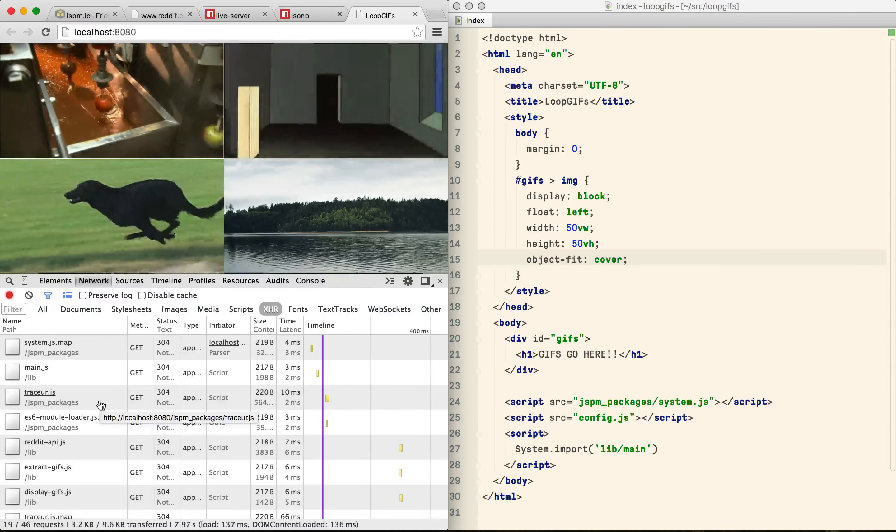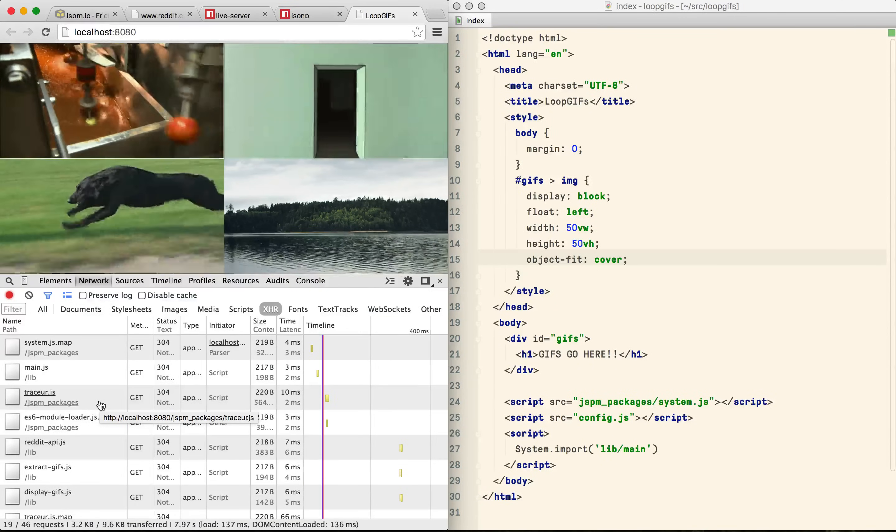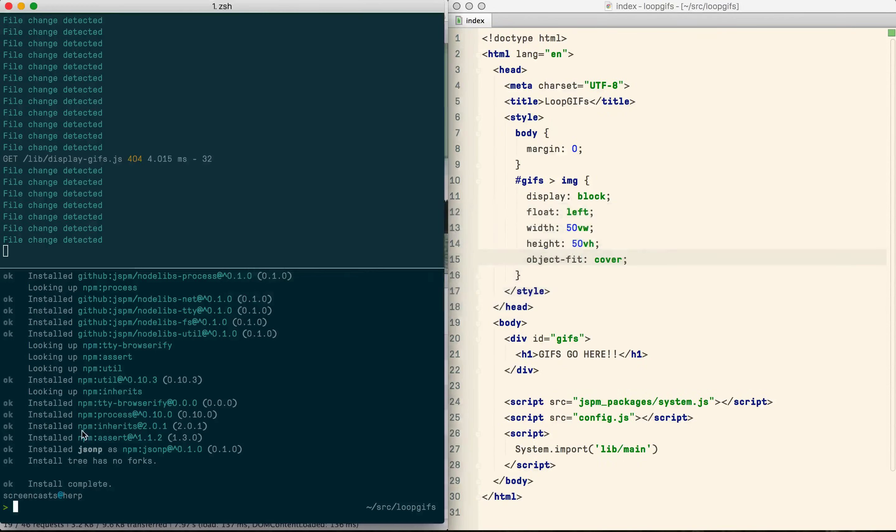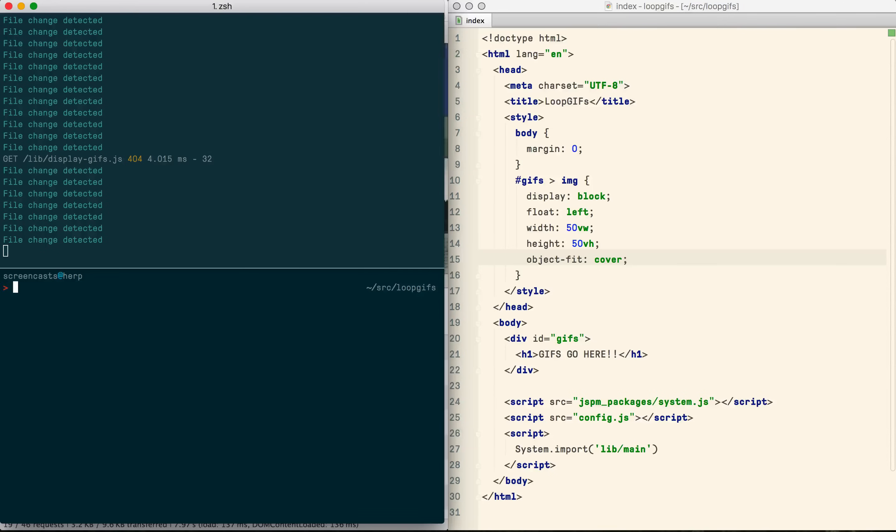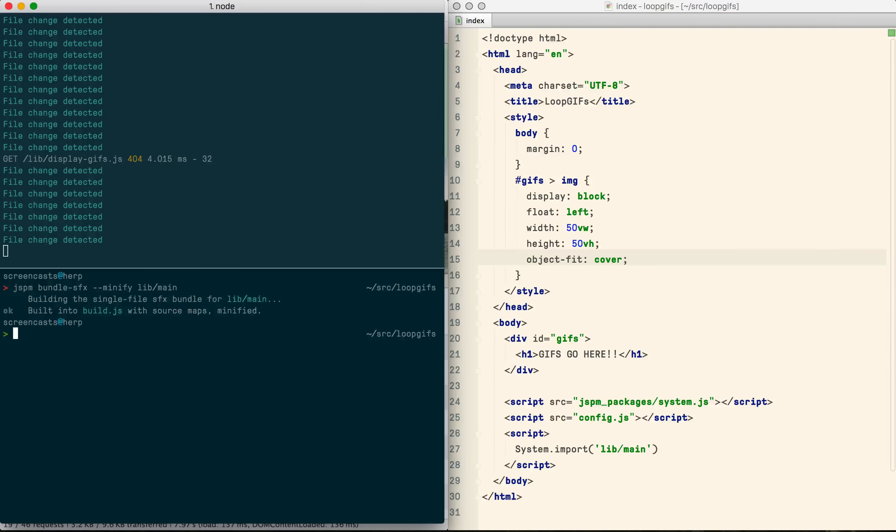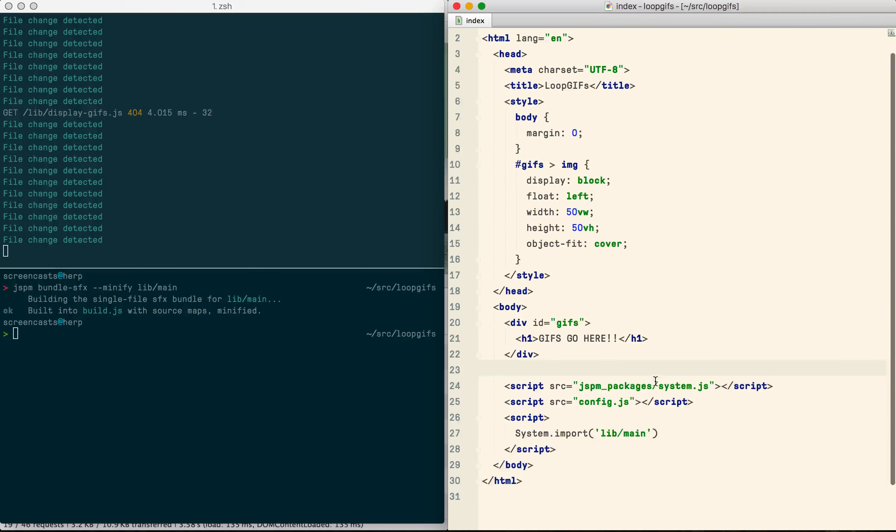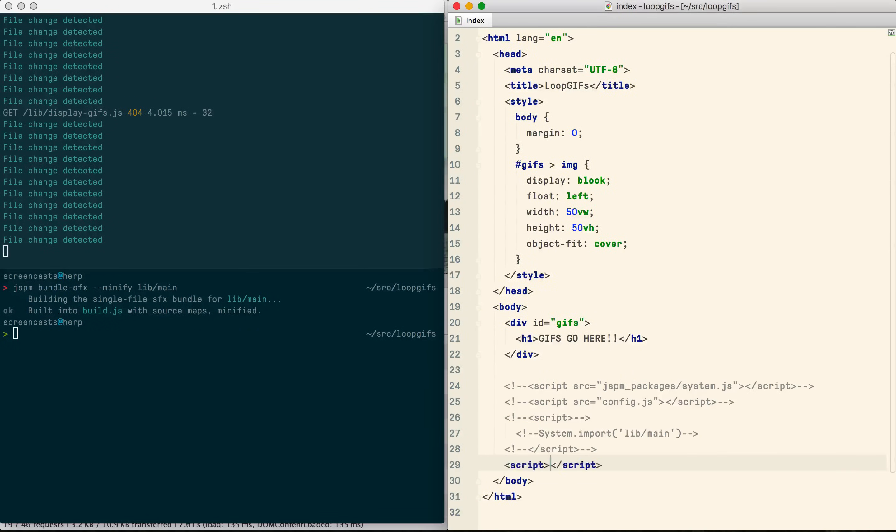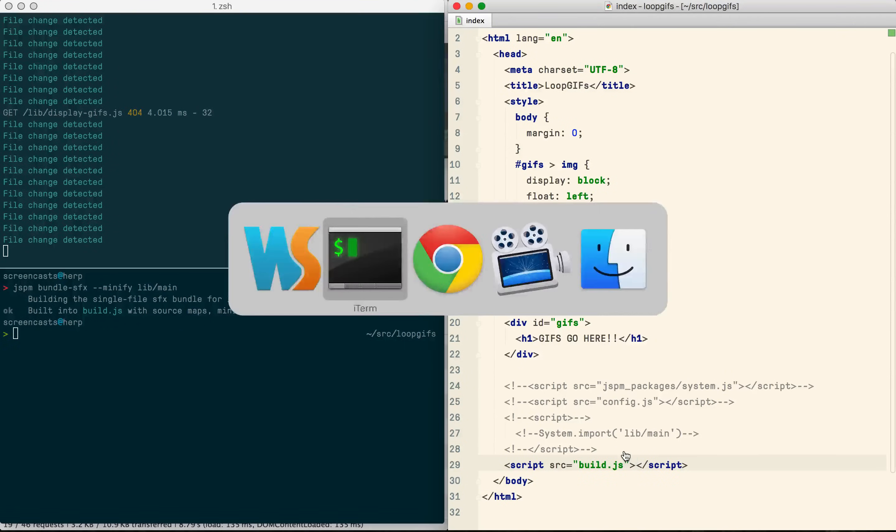Jspm gives you a couple of ways to do production releases but the simplest way I've found is to bundle everything together into a single file. The SFX here stands for self-executing. This removes everything dynamic and compiles everything into a single file so you can replace the script tags in your HTML with a single production file.